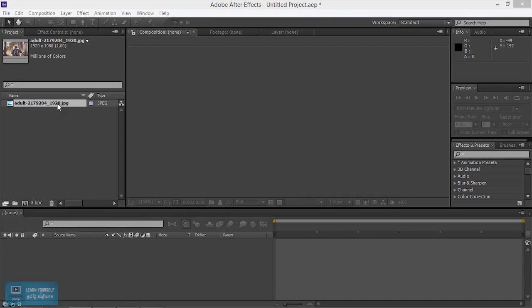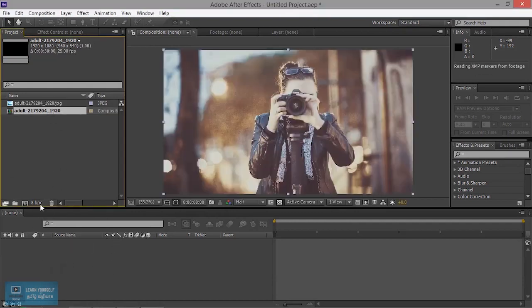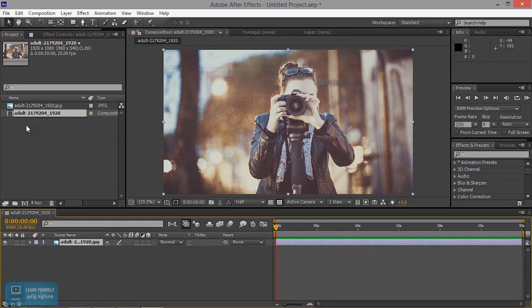Let's see how we are working on this video and the adjustment layer. We are getting multiple images, so if you want to create a comp, you can create an image.